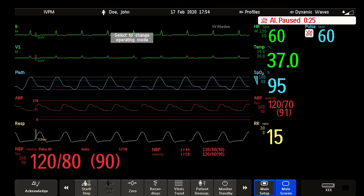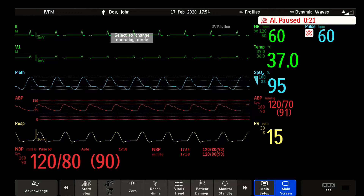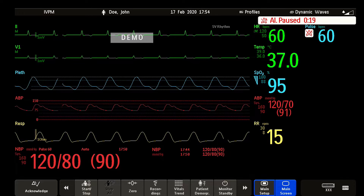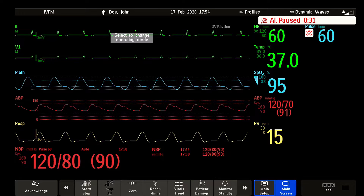Welcome to the Philips Intelliview Patient Monitoring Microlearnings. In this video, I will walk you through the basic operation of the Intelliview Patient Monitor. Let's get started.